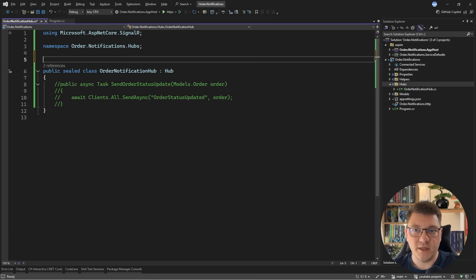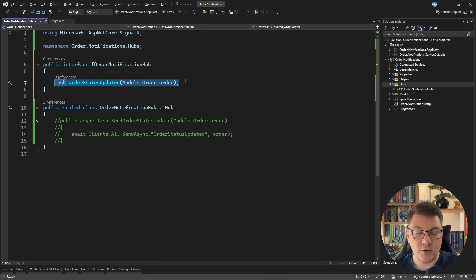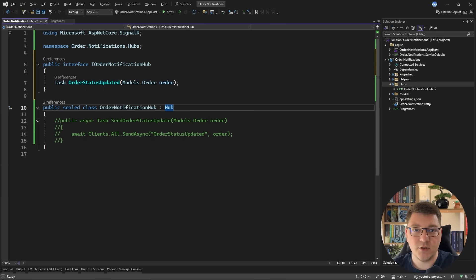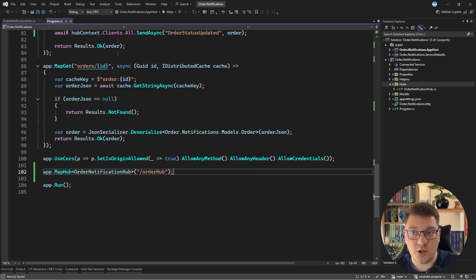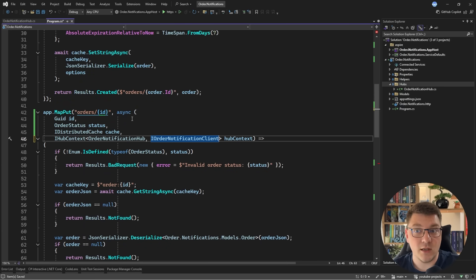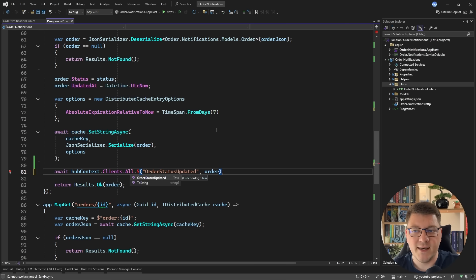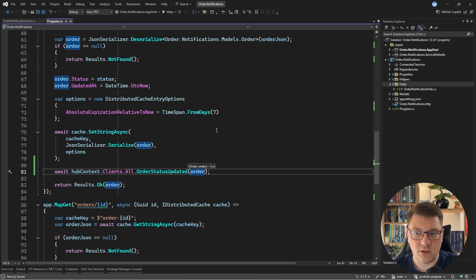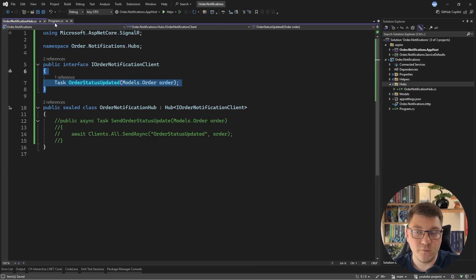Now let me show you a few more improvements. You can define an interface that represents the callback methods available on your client, making your clients strongly typed. You implement the generic Hub class and specify your client interface — in my case IOrderNotificationClient. This also changes how you use the hub context: you can specify the second generic argument representing your client, which means the SendAsync method is no longer needed and instead you can call the actual strongly typed client method represented by your interface. This is a nice improvement to the previous implementation.